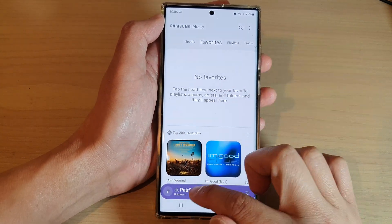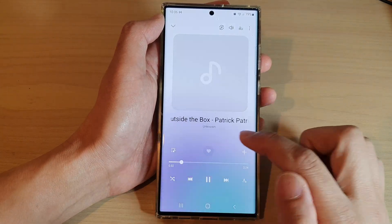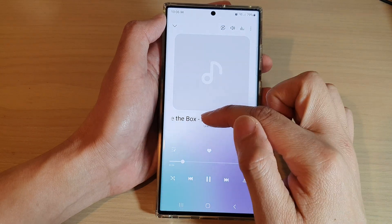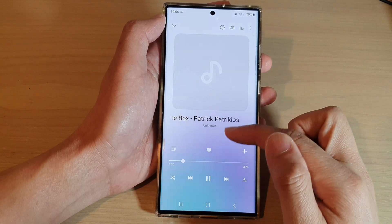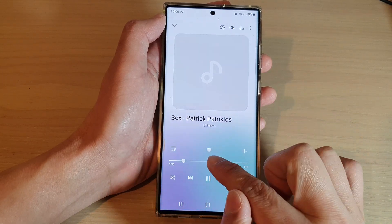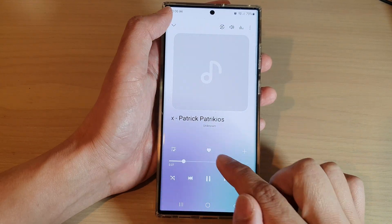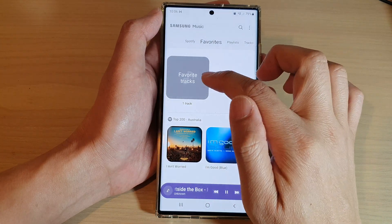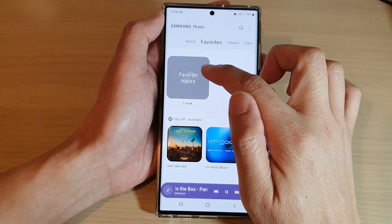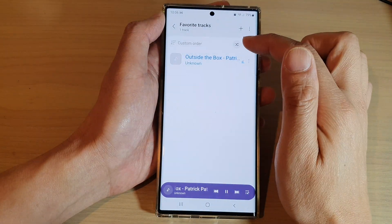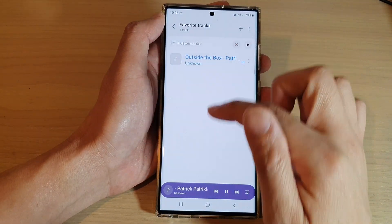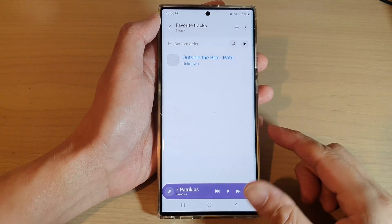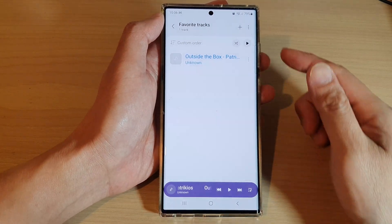If you go back to your music and add the song to favorites by tapping on the heart icon, it will now be available in the favorites tab. That's how you can add or remove a playlist or songs to the favorites tab on the Samsung Galaxy S22 series.